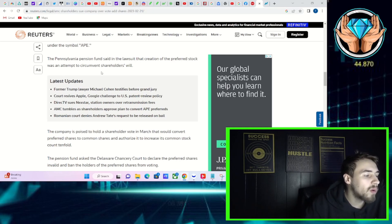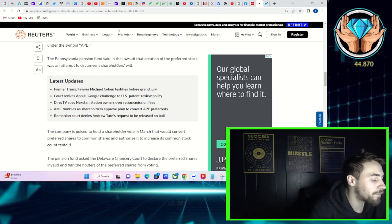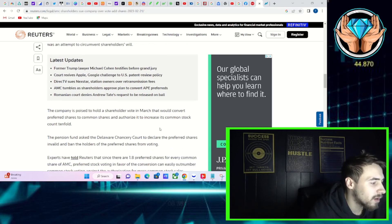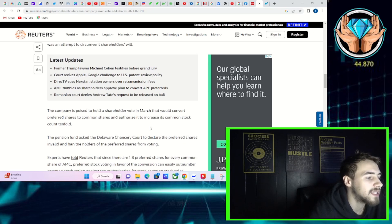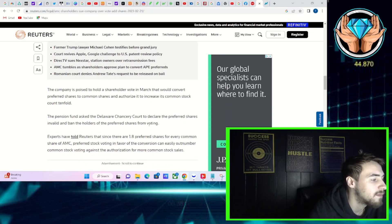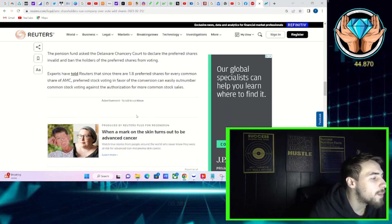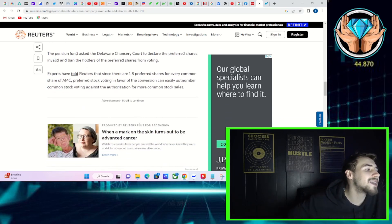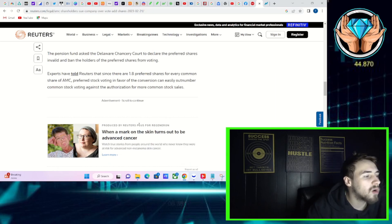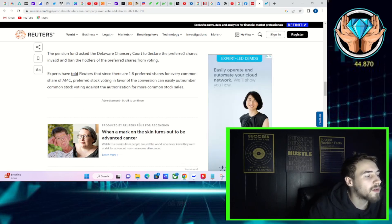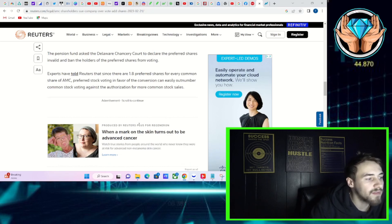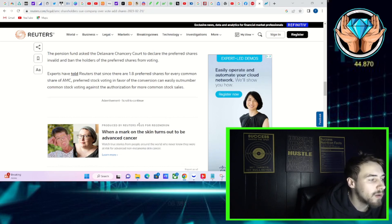The company is poised to hold a shareholder vote that was today to convert preferred shares to common shares and authorize it to increase its common stock count tenfold. The Pension Fund asked the Delaware Chancery Court to declare the preferred shares invalid and ban the holders of the preferred shares from voting.